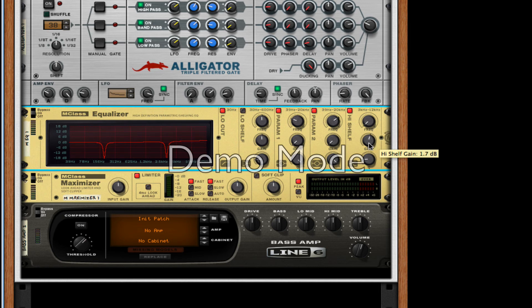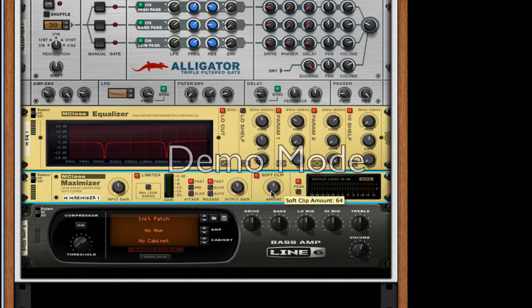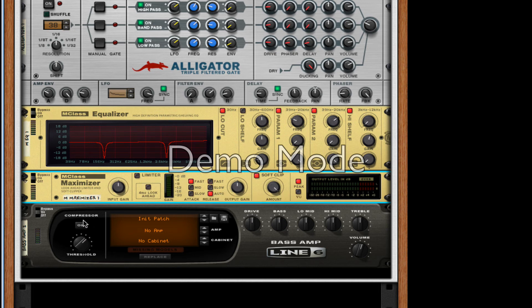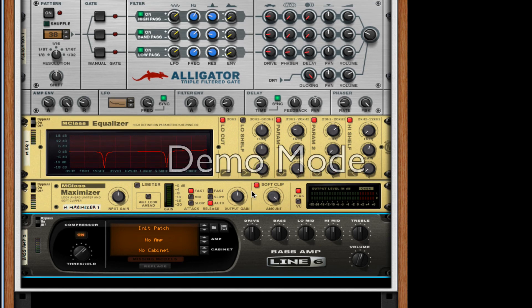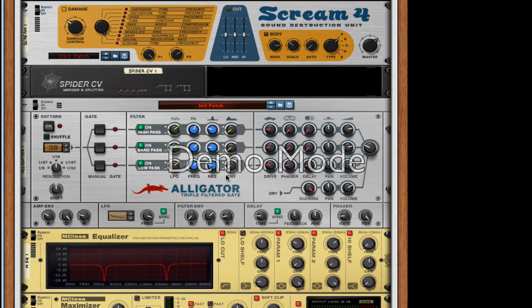For the high shelf frequency, take it as low as it will go, turn it to about 1.7 decibels, and take off most of the Q — so 0.5 or as low as it will possibly go. For our maximizer, turn on Soft Clip, take it to 127, take release to Auto, and take off the limiter. Then just turn on the compressor. Now if we have a listen — that's pretty damn close.